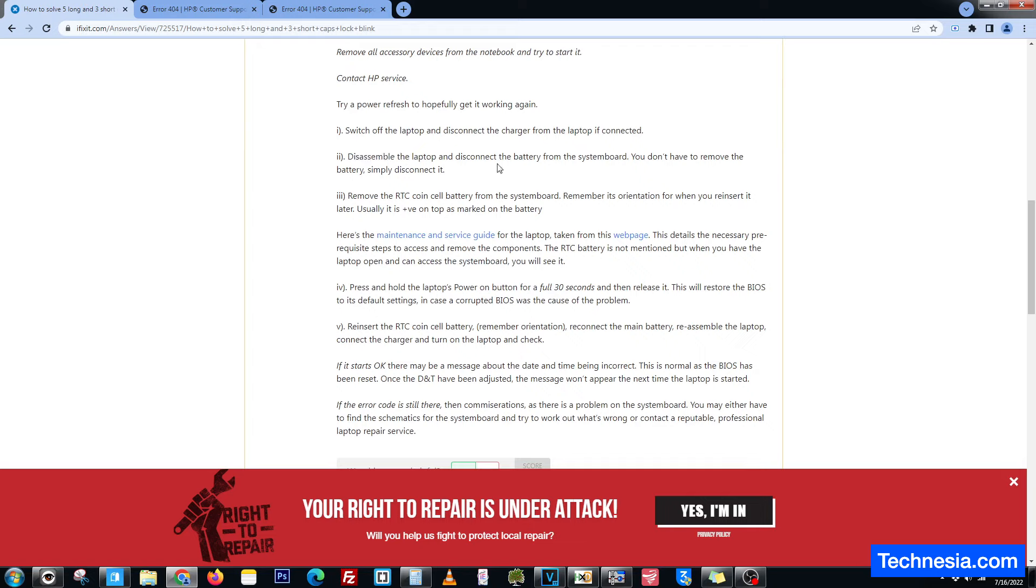Disassemble the laptop, disconnect the battery, remove the RTC coin cell battery from the system board. All right, it seems like I have to open up the laptop and try to reset the BIOS to fix the laptop.